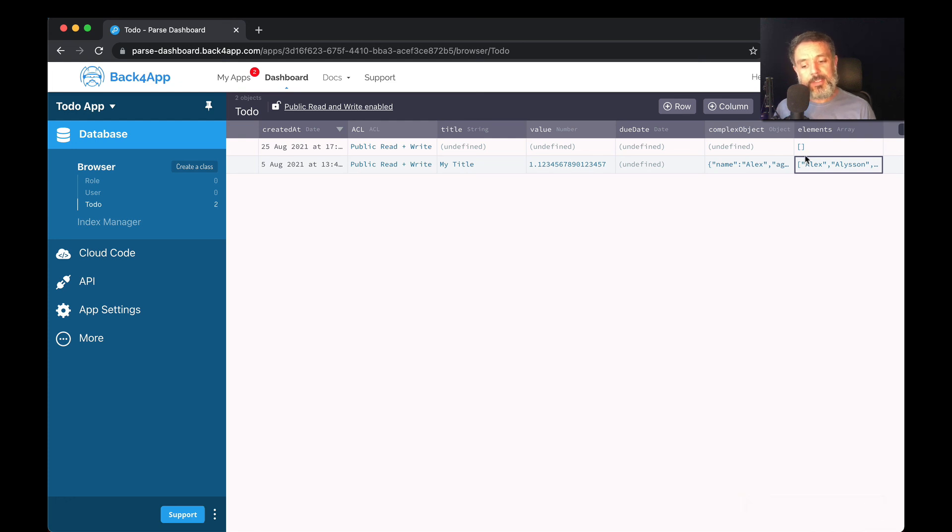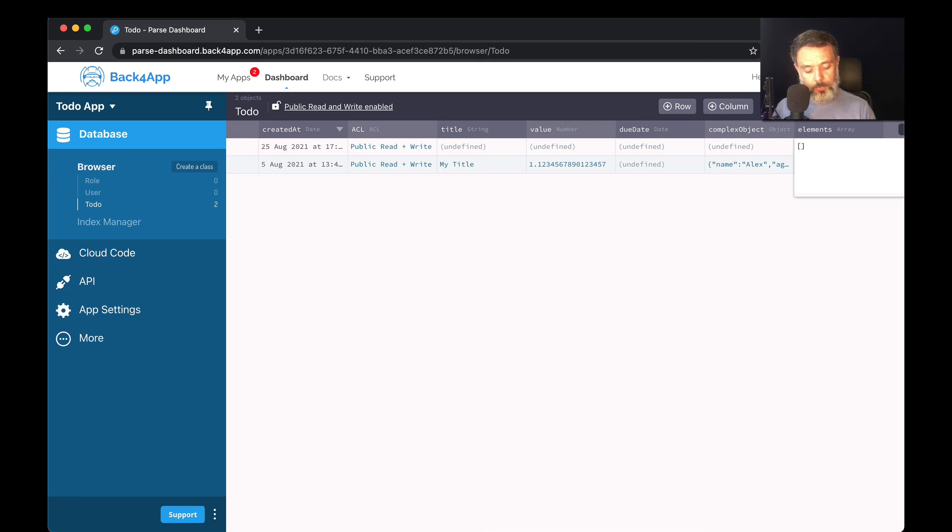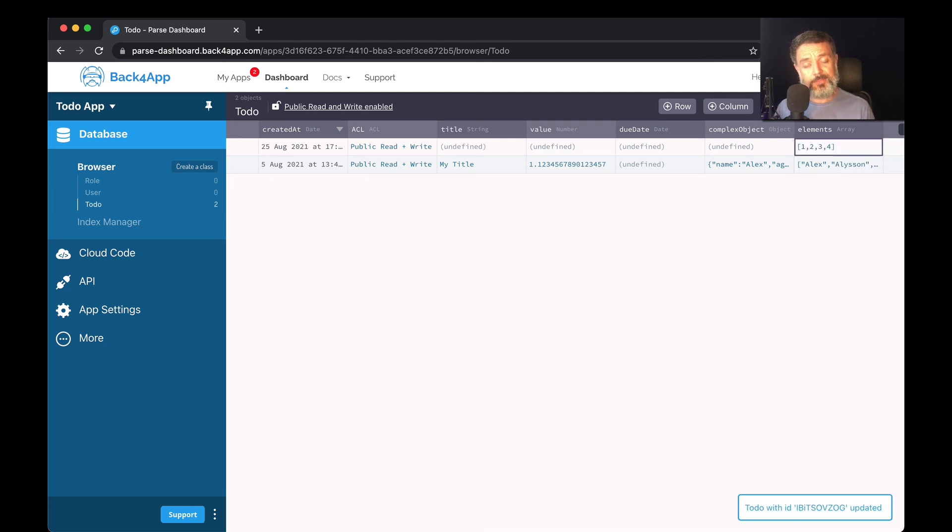And for the second object here, let's set an array of numbers: one, two, three, four. It's a valid array again, so it will allow me to save.